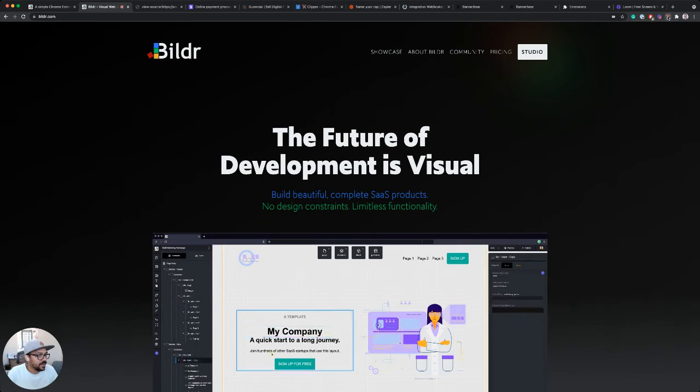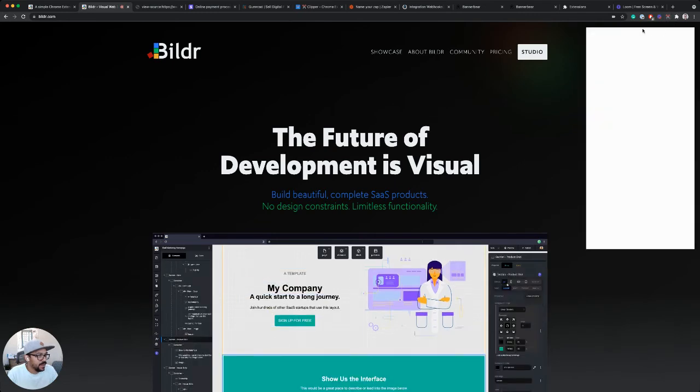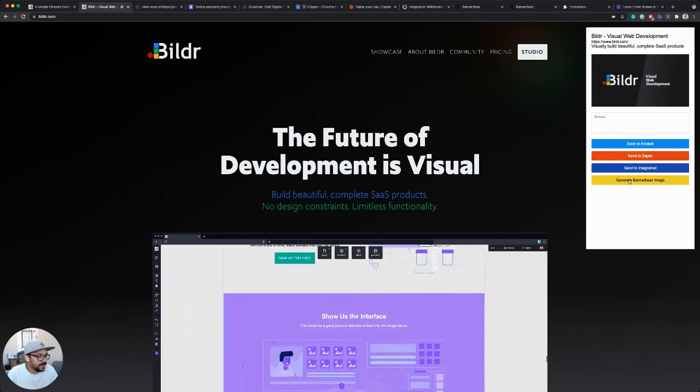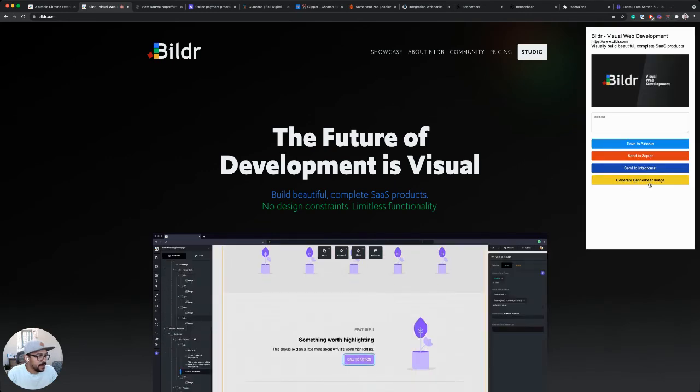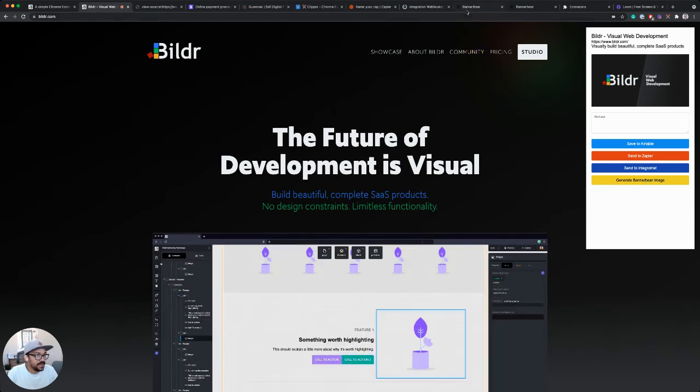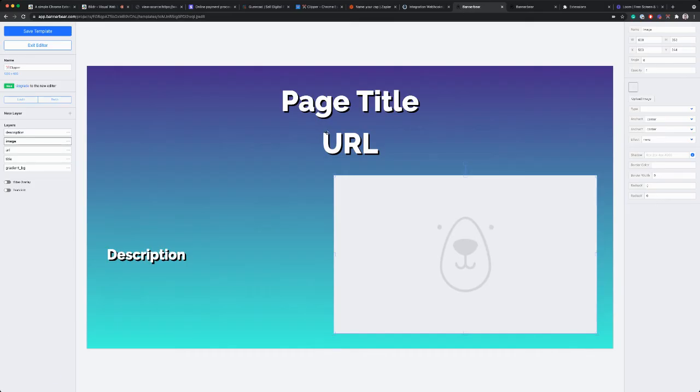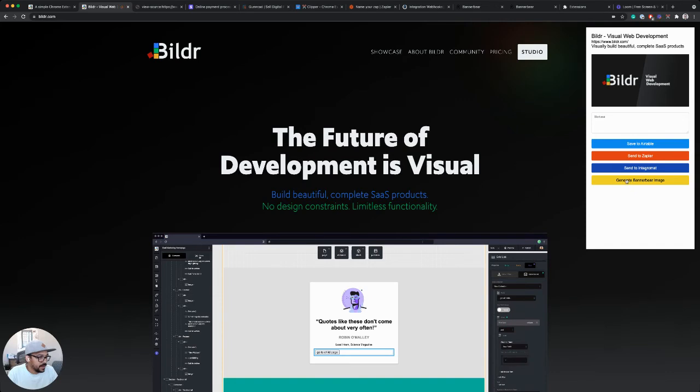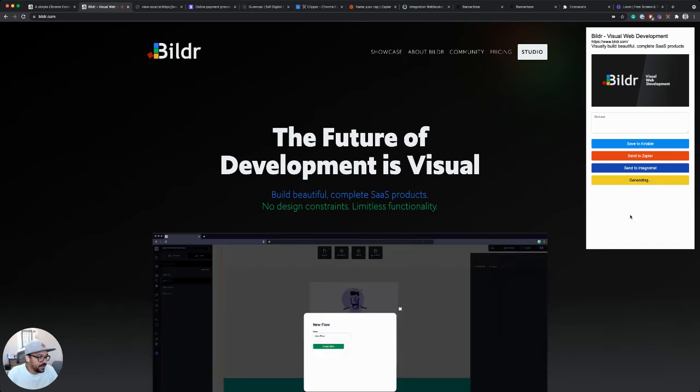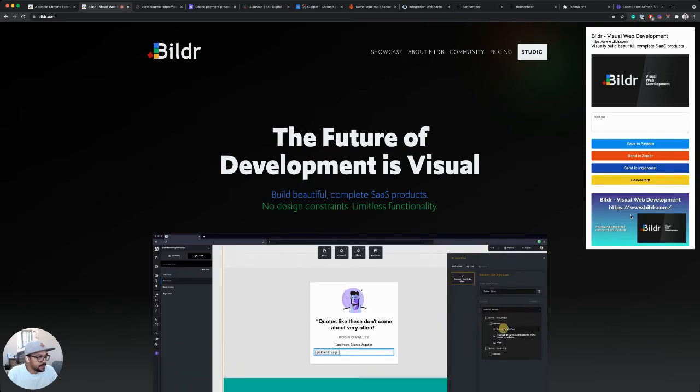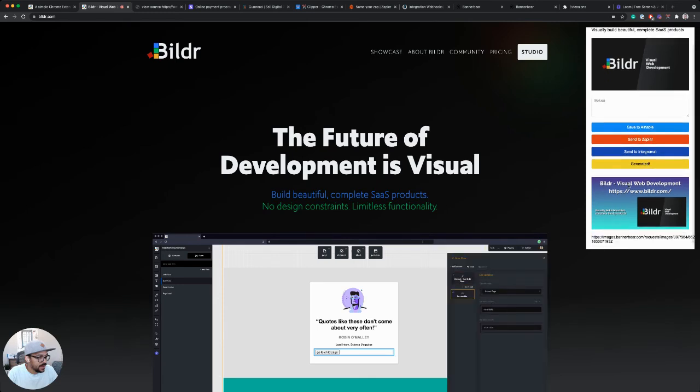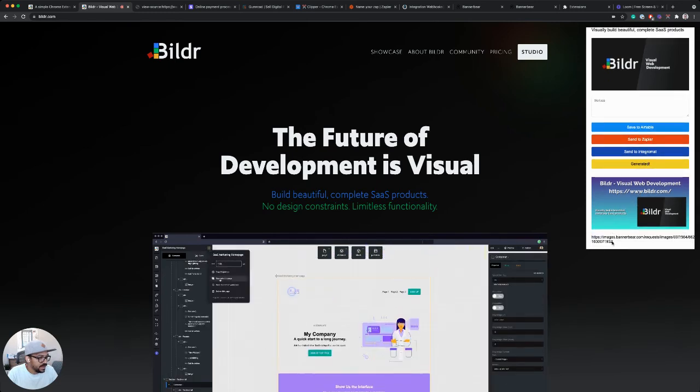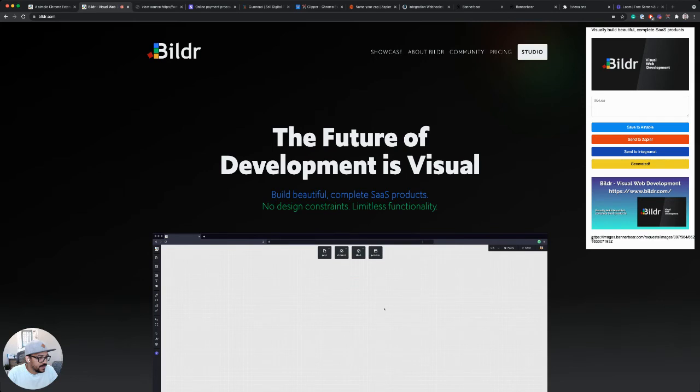All right, back on builder.com. Let's open our web clipper. We see the new generate BannerBear image. Now what I'm expecting this to do is populate this template that I've created in BannerBear with the page information. So let's click generating should be three seconds.